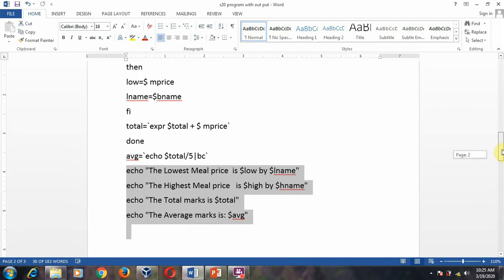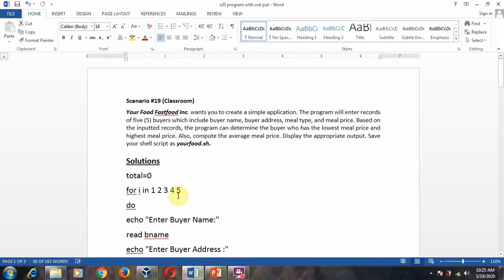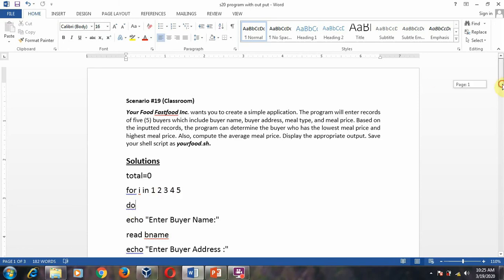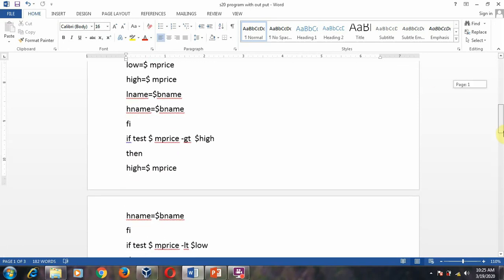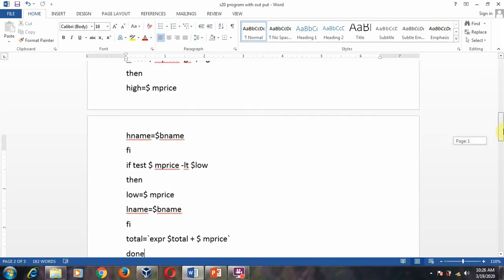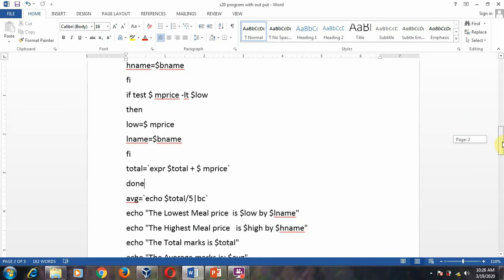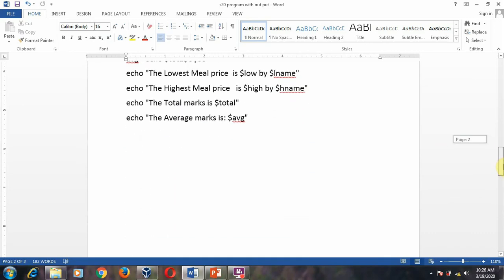I hope you understand the program. In this scenario you are using a for loop. For i in 1 2 3 4 5 — since there are five values. If there are three values, you give 1 space 2 space 3. Use do and close with done. If you are using any if, close it with fi. There are three conditions: equal to, greater than, and less than.